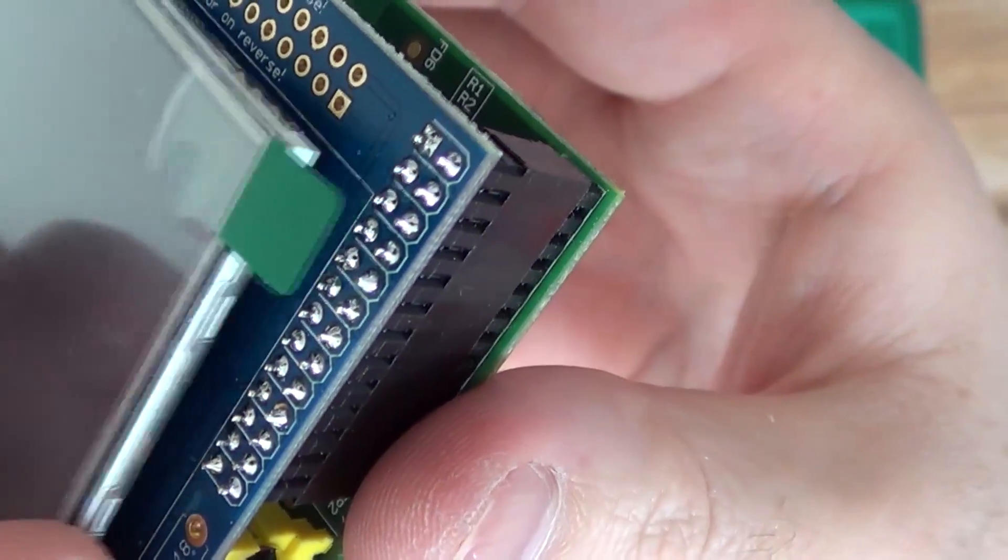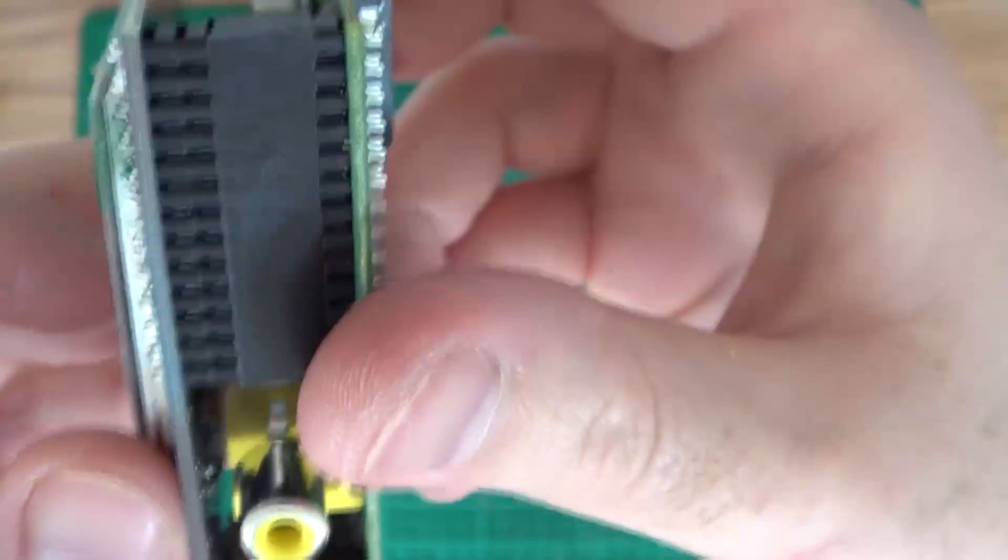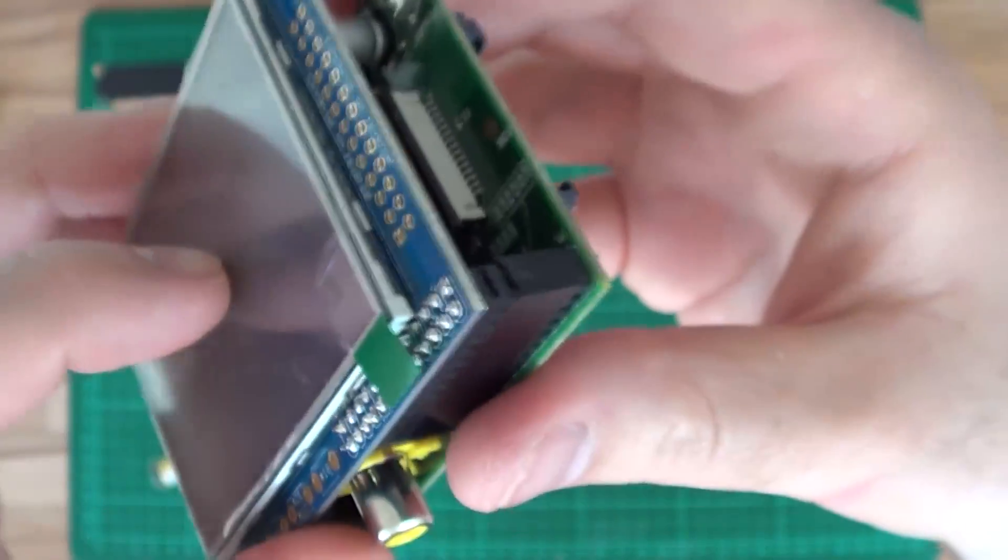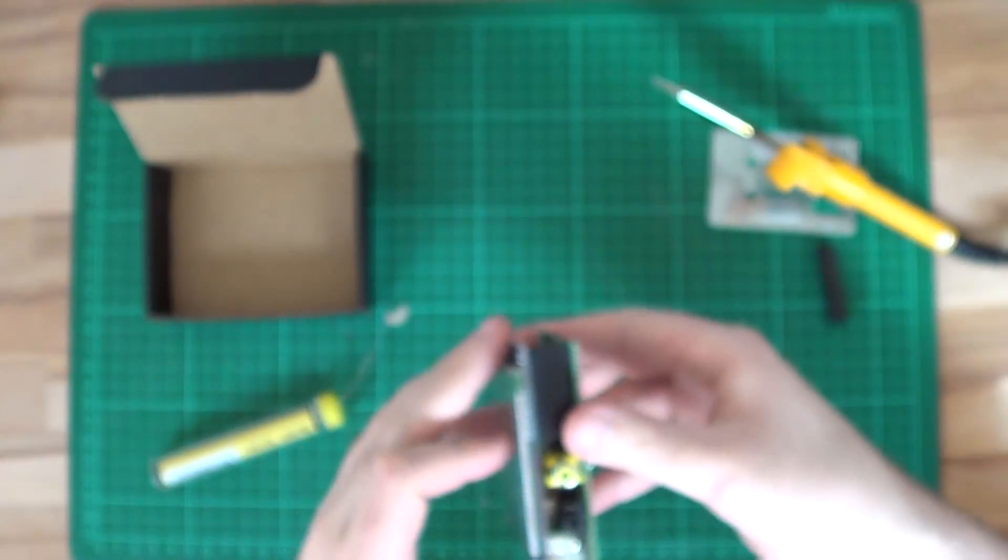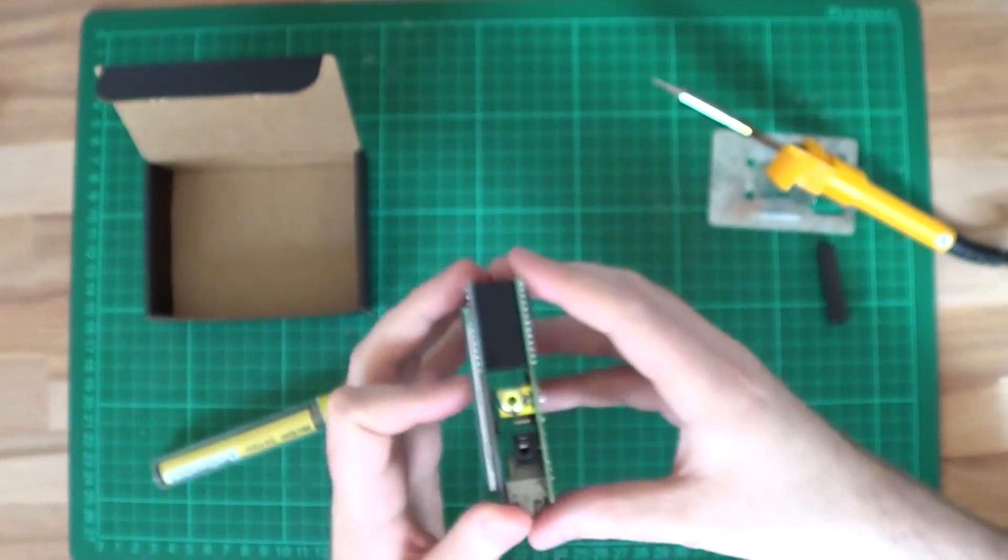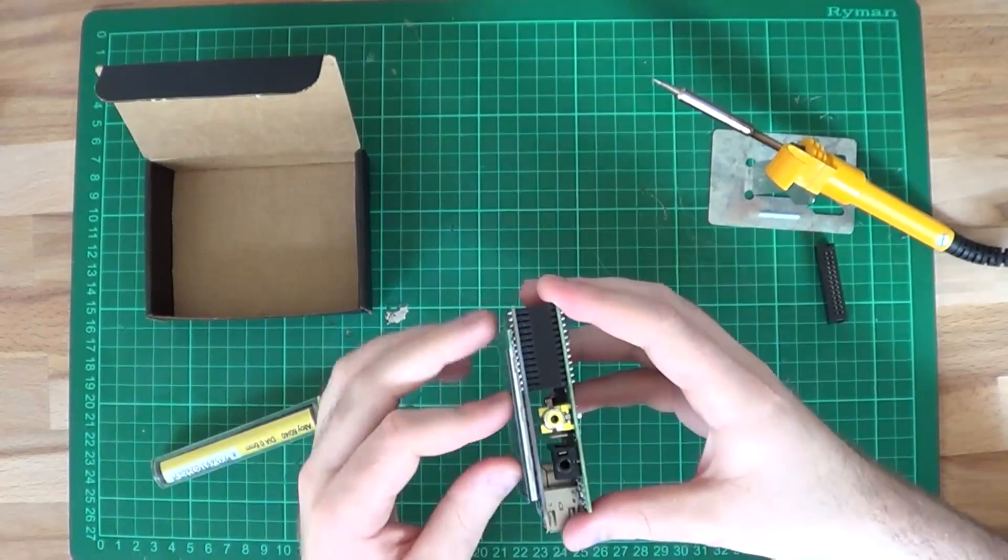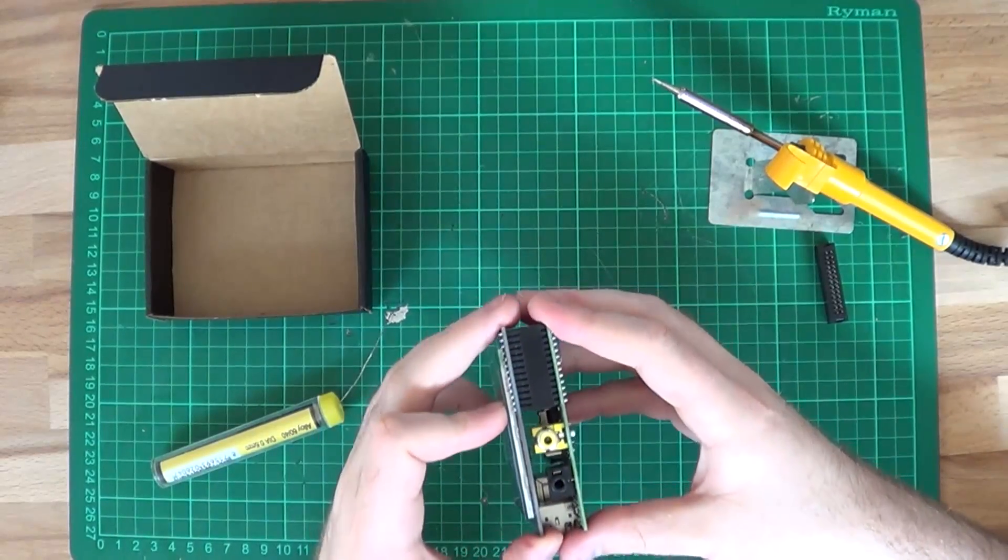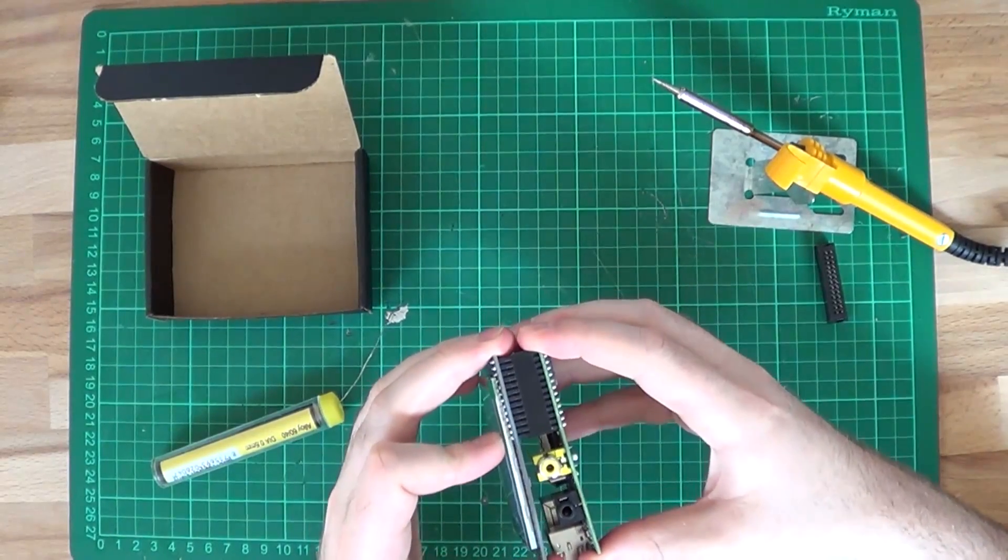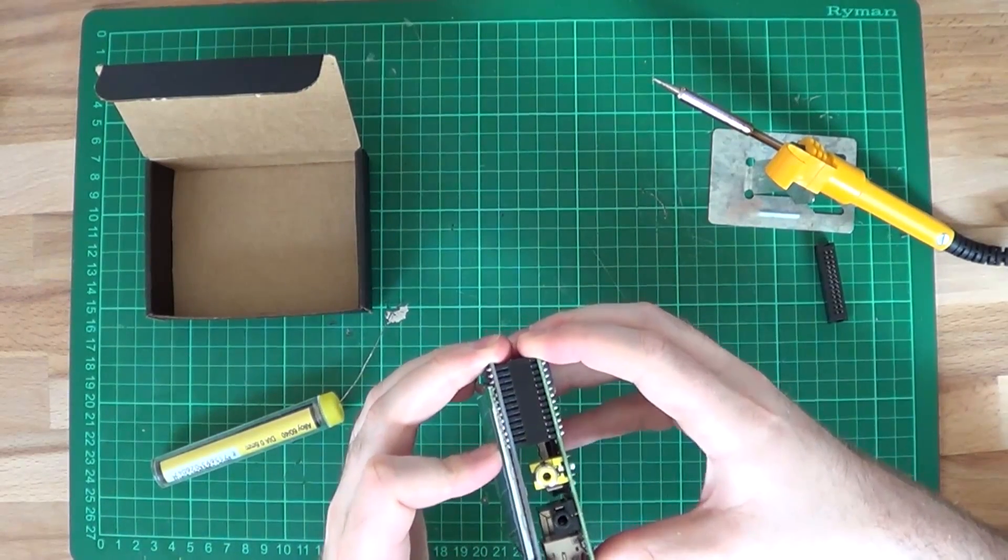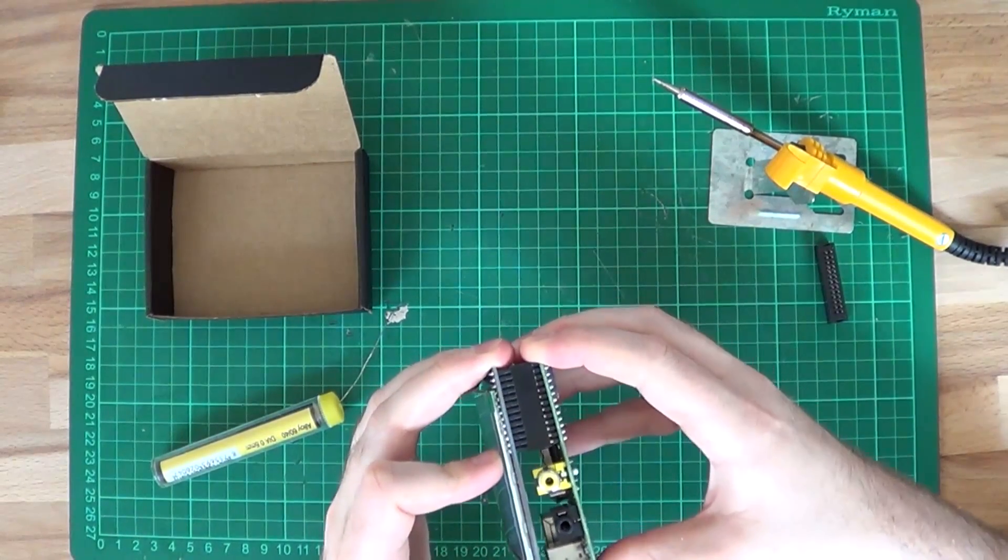There we go, it's all connected now and it's perfectly solid. If I go to pull it apart, all you'll see is the header come away like it's supposed to.